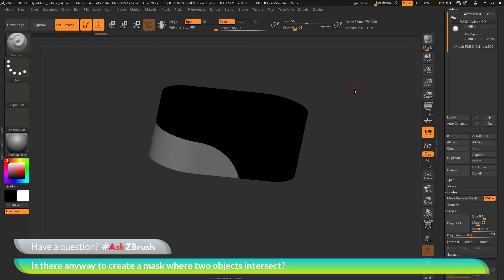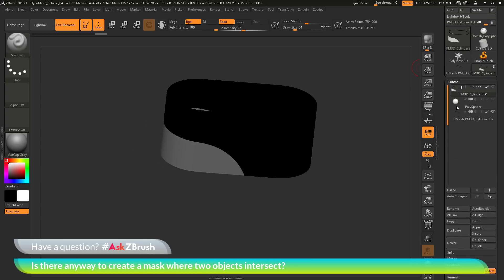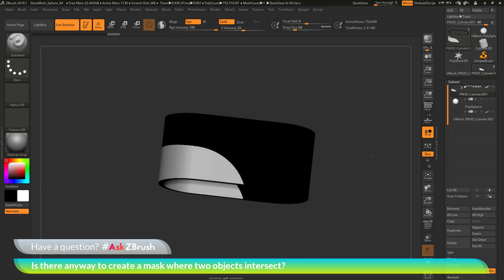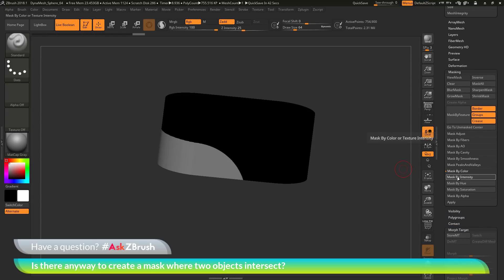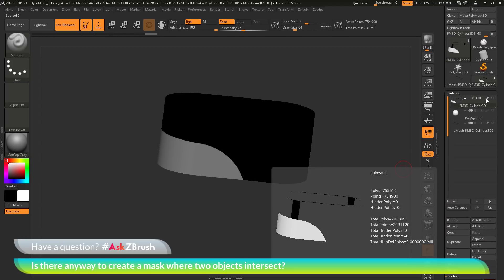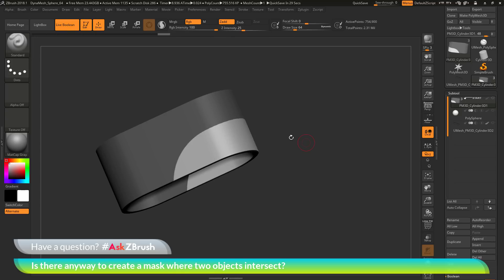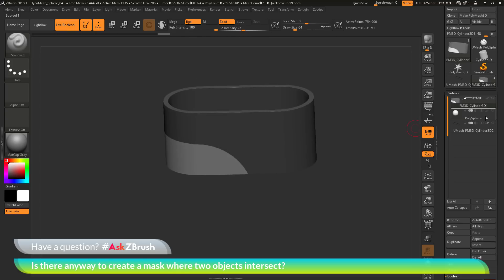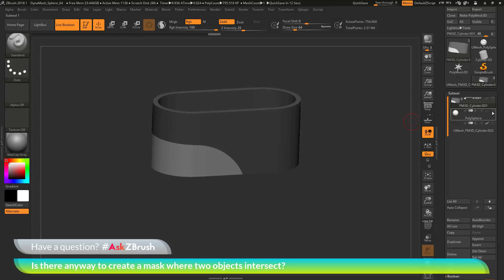Project All projects the details from the Boolean cylinder onto my original tool. After it completes, I hide the Boolean result, go to the Morph Target area, click Switch to restore the original morph, then delete the morph target. I go to the Masking area, go to Mask by Color and click Mask by Intensity. Back in the subtool palette, I turn off poly paint for that subtool — and the mask has been applied directly where the two objects intersected.